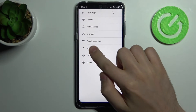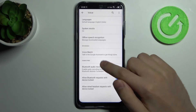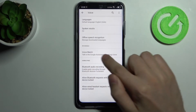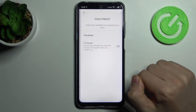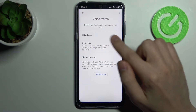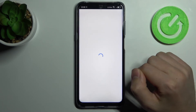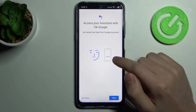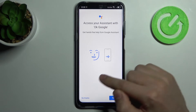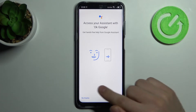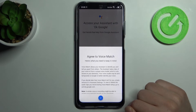Next, go into Voice and here we have the Voice Match option. Click it and click to turn on. Next, give access to your Ok Google application.